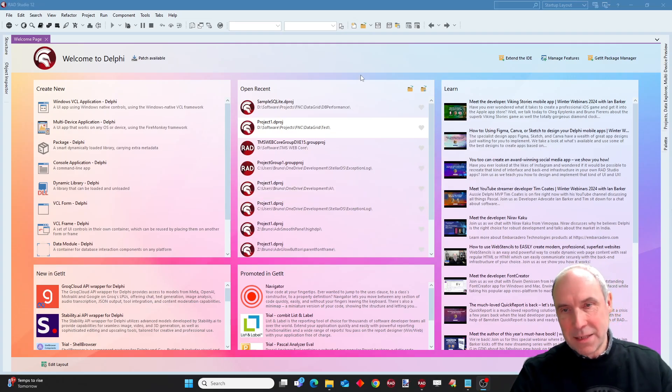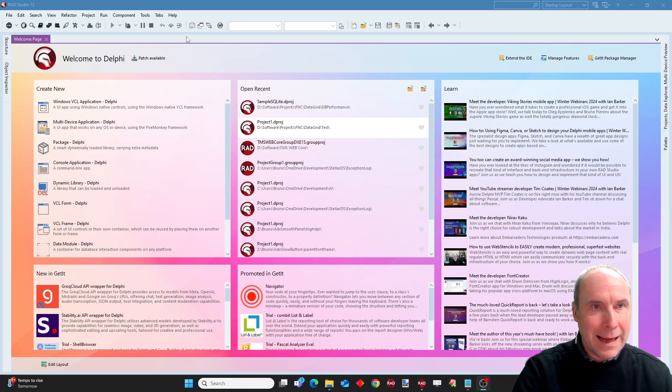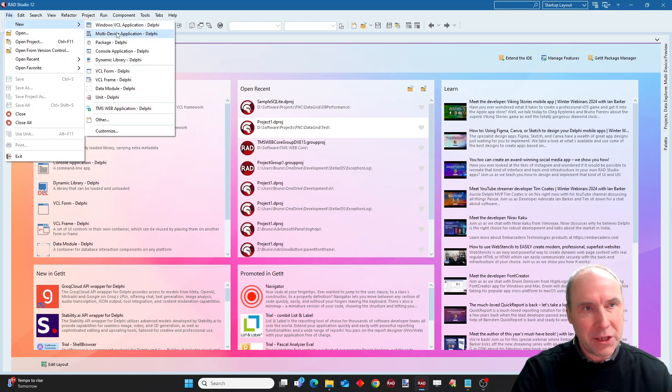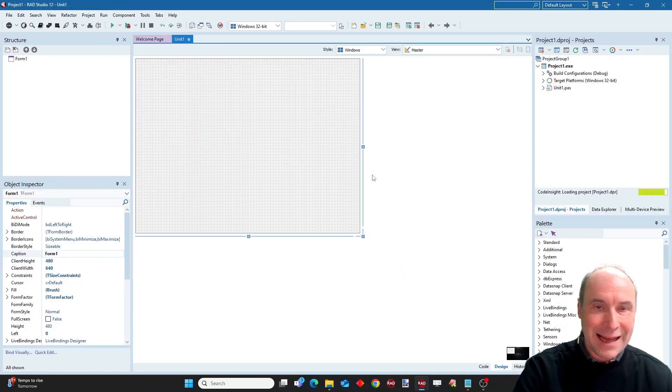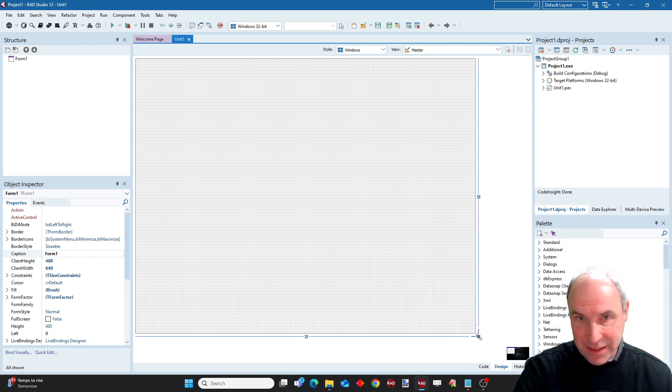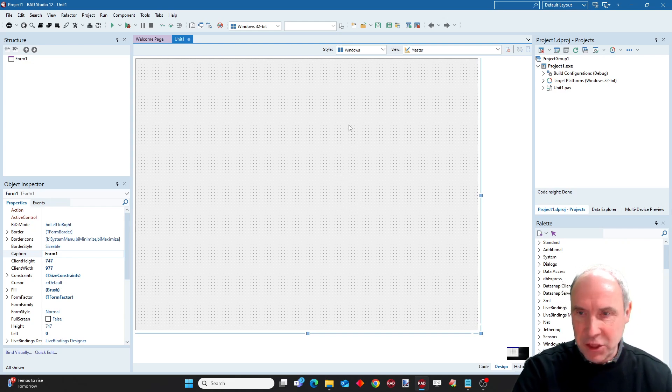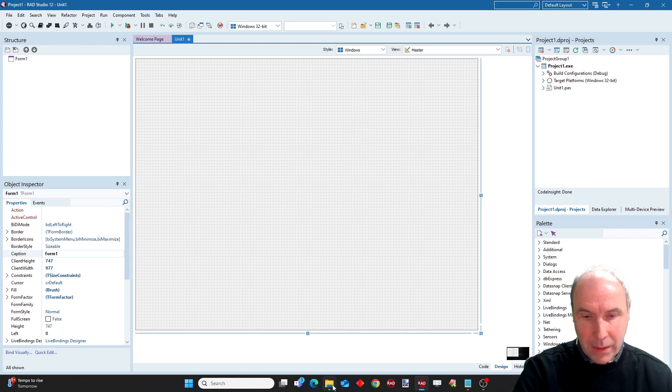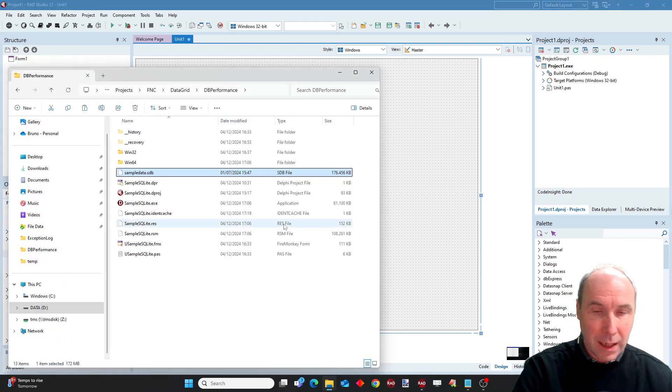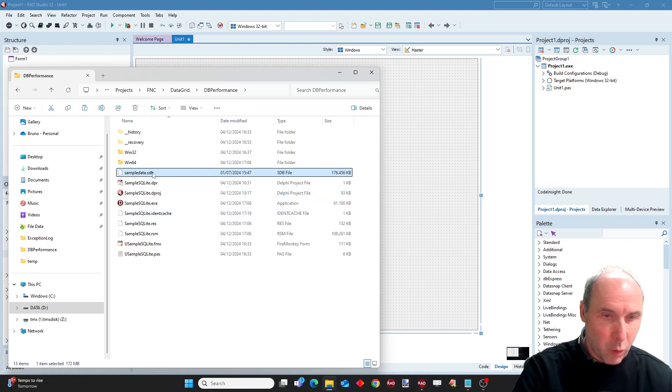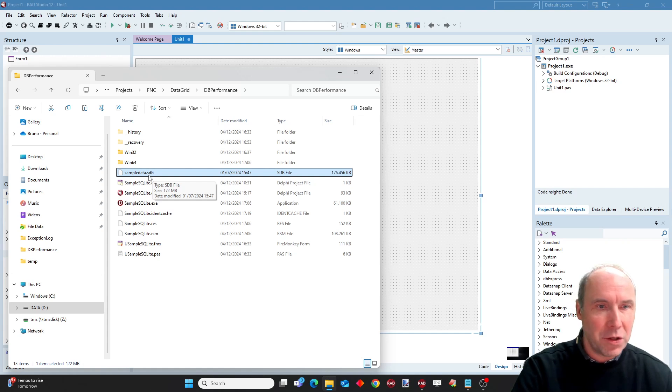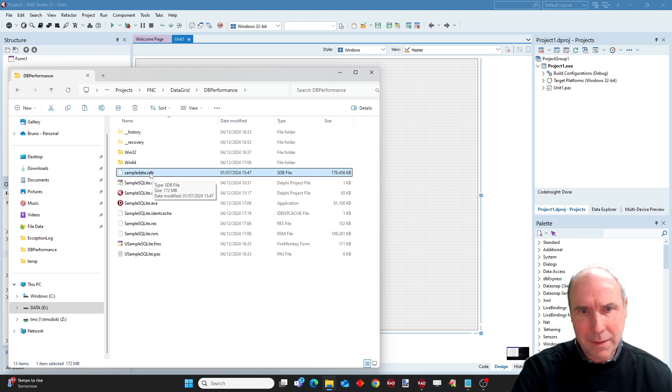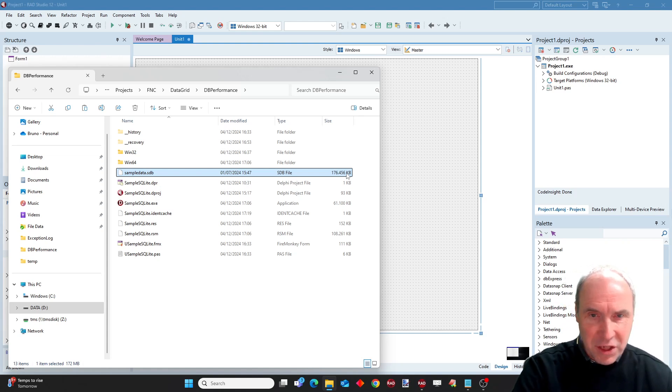As expected, we have Delphi 12.2 installed here and we are going to start a new application. For this demo I will create a FireMonkey application, but as you know the FNC controls work also in a VCL application and in a web application created with TMS WebCore. We are going to use a large database, and so we have found a sample SQLite database on the net. As you can see, it is 176 megabytes large.